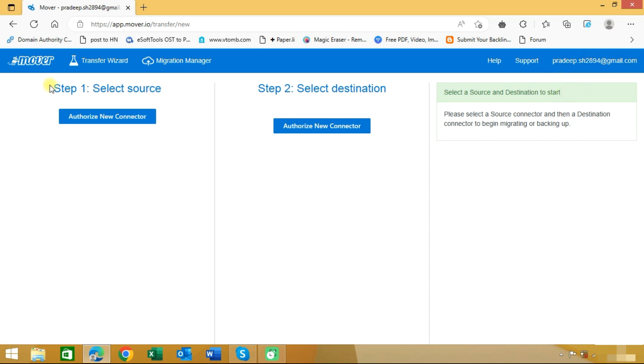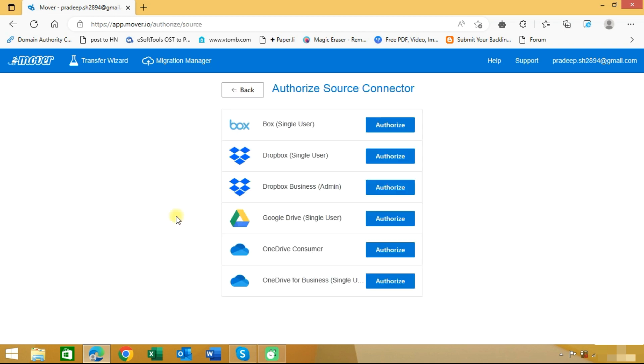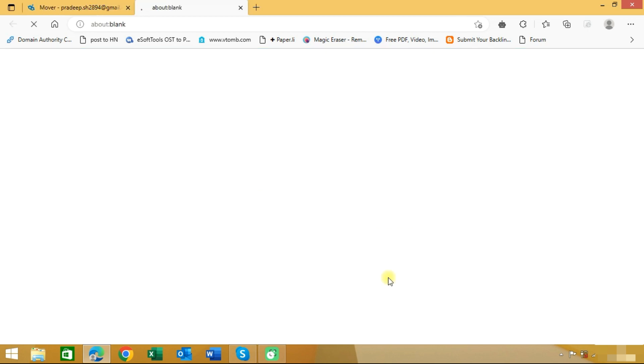Now we need to authorize the source connector and the target connector. Under the source connector, click on authorize new connector. As we are migrating OneDrive for Business, we will click on this. As you can see here,